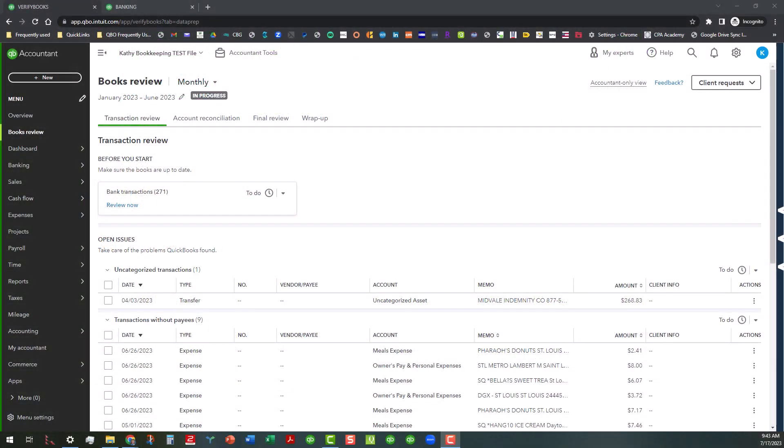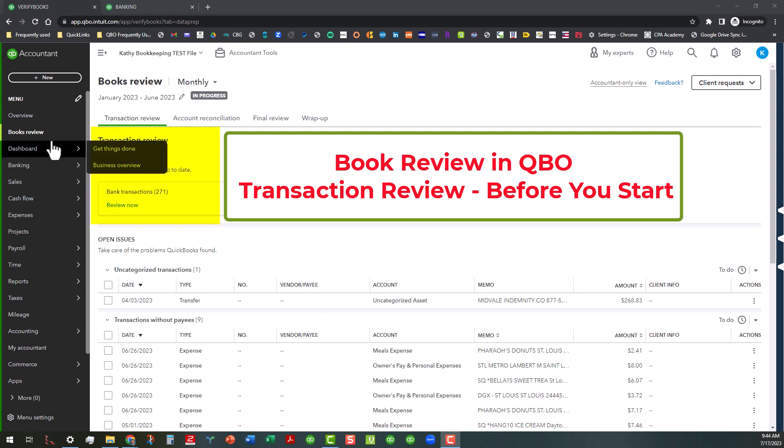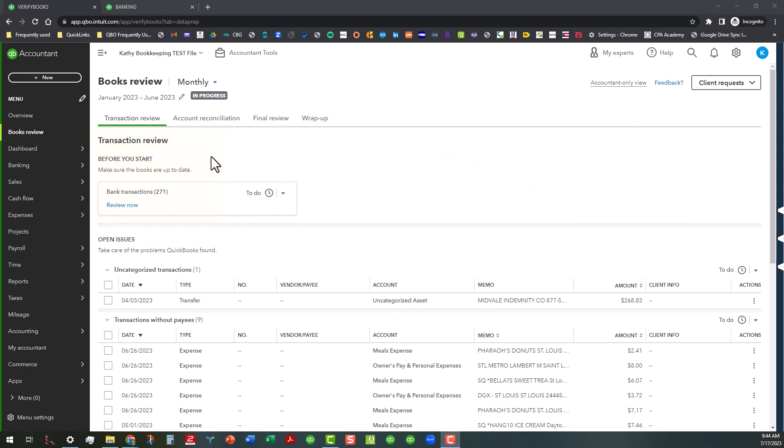Hi everyone, this is Kathy Grosskirtz with Bookkeeping Clean and Simple, and here is my third video in the series on Books Review. Today we're going to concentrate on this area right here, the Before You Start in the Transaction Review area.